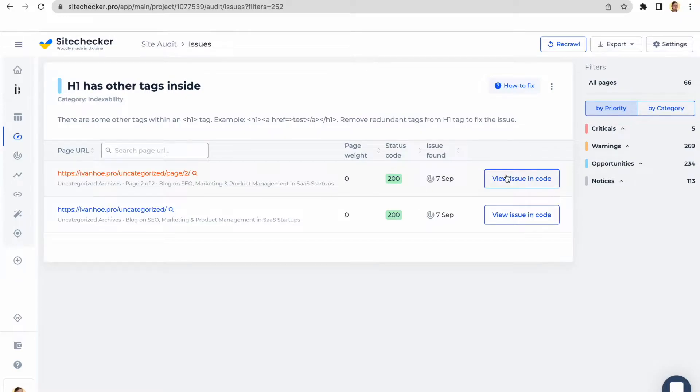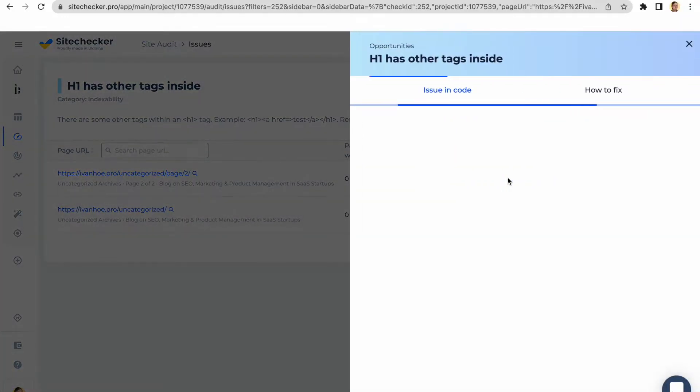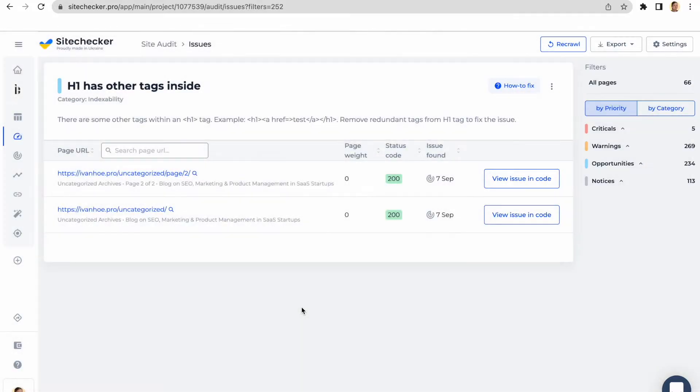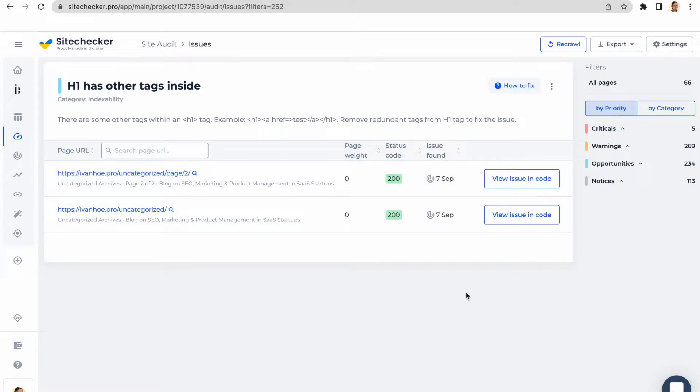You can click on the View Issue in Code button to see where exactly the issue is located in the source code of the URL. This button may change its name depending on the type of issue. For example, if the issue is about having duplicates, it will have the name C Duplicates and show you where those duplicates are located.